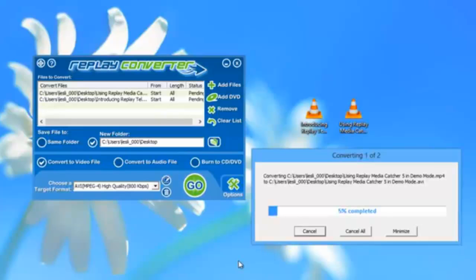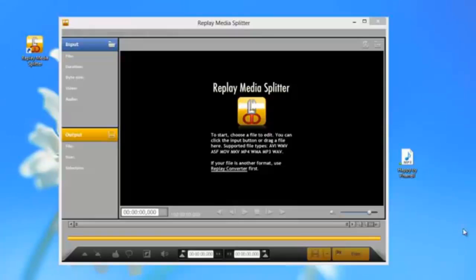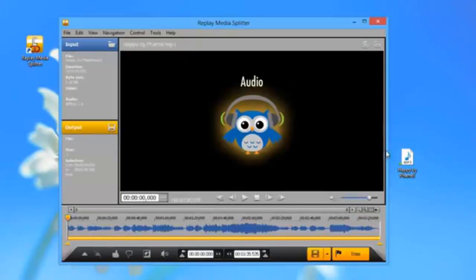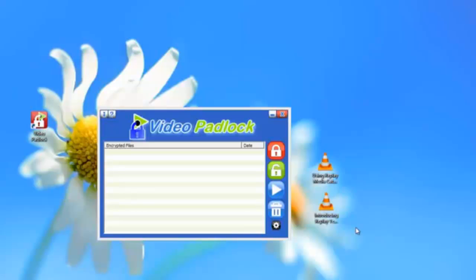We've also included a handy easy-to-use video and audio editor, Replay Media Splitter. And rounding out the suite is Video Padlock, a great little tool for securing any of your PC files, not just your video or audio files.